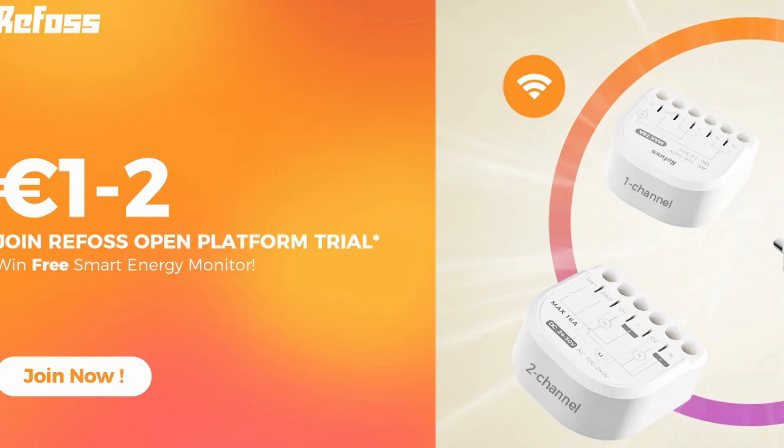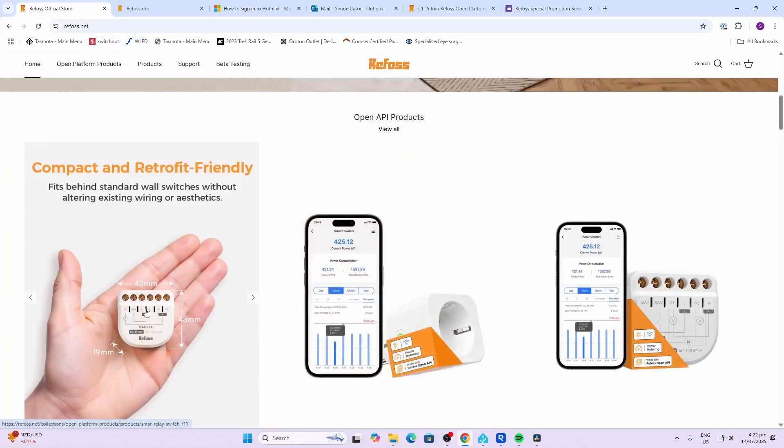They do have an integration into Home Assistant which is a HACS component. We're going to be looking at the relay today, but they've also got a smart plug and a power monitoring system. They've got quite a cool offer at the moment—you can apply to get one of these devices for one or two euros to try out for yourself.